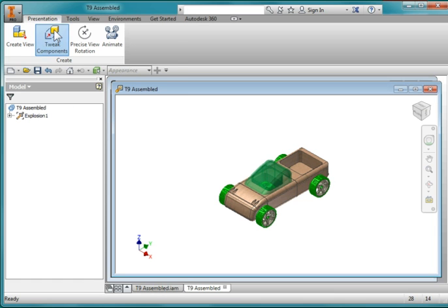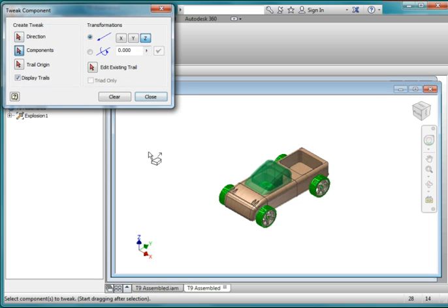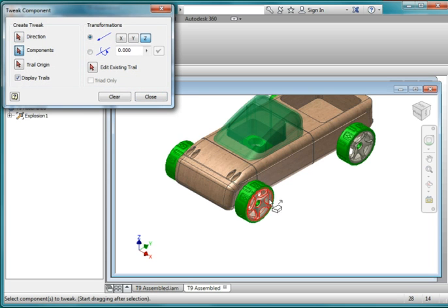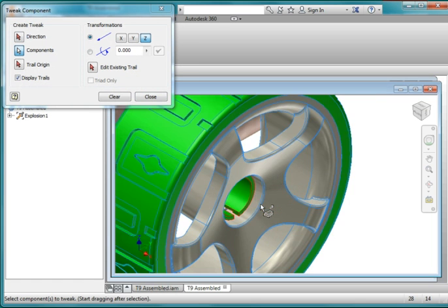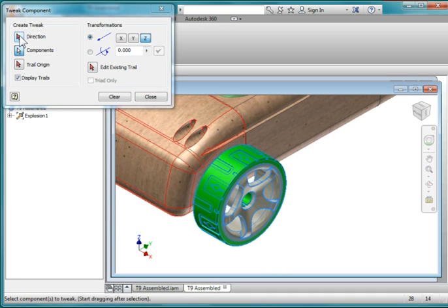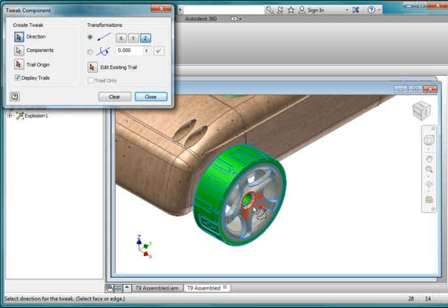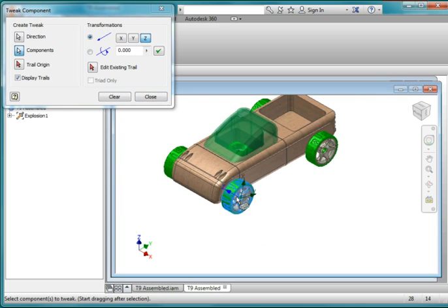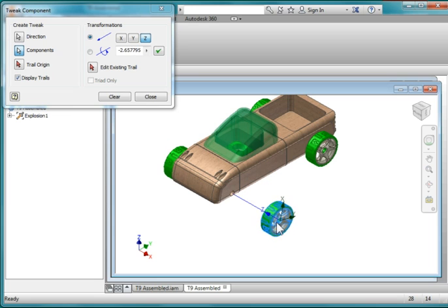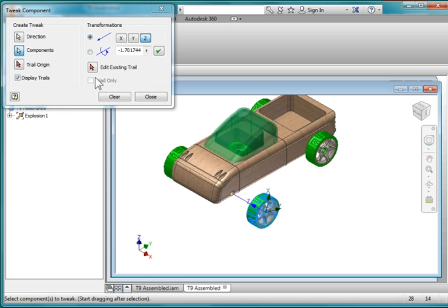I'm going to do what's called a tweak — Point to Tweak — and select components. I'm going to zoom in, pick the tire and the hub, select this axis, hit Direction, hover over here until I get an axis that looks like that, and click. Then zoom out, pick the blue Z axis, and pull the wheel out to about right there. Hit Clear.